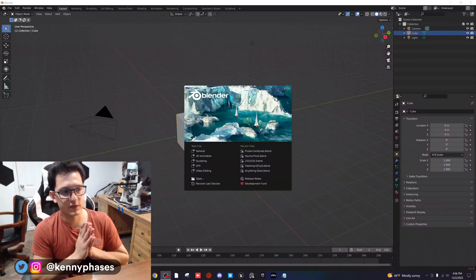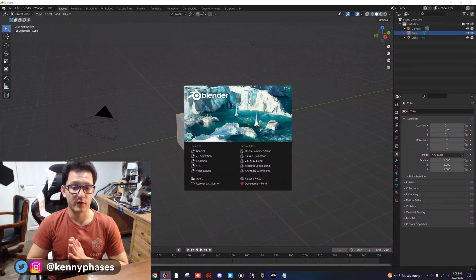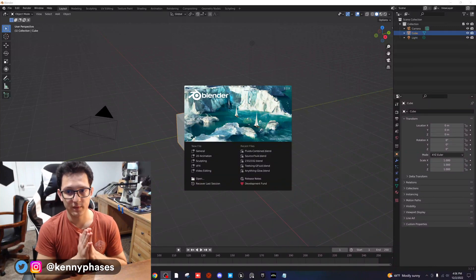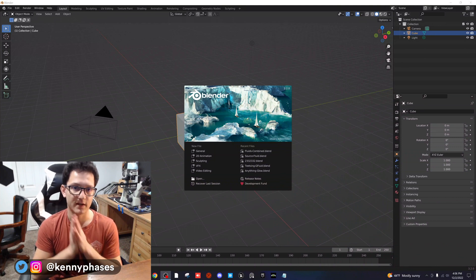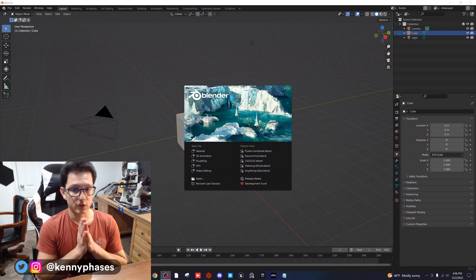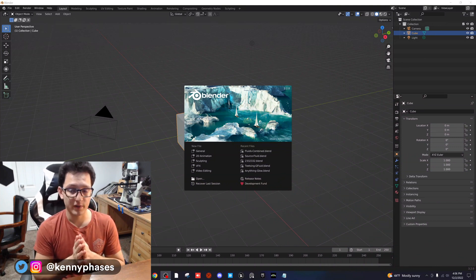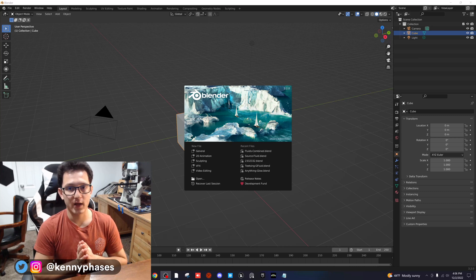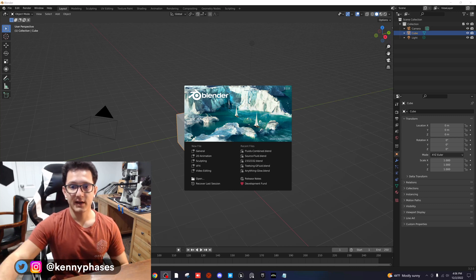Hey guys, welcome to another tutorial. Today we're going to be covering camera movement. A lot of you guys have suggested this on Instagram, so I'm super excited to open up a brand new Blender document and show you guys a few tricks on how to create camera movement.